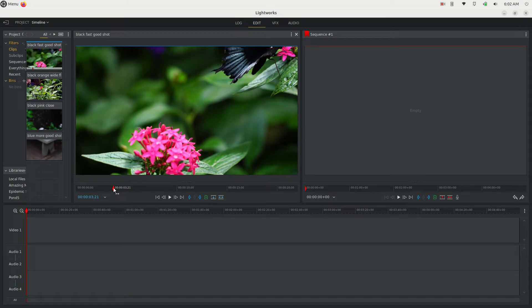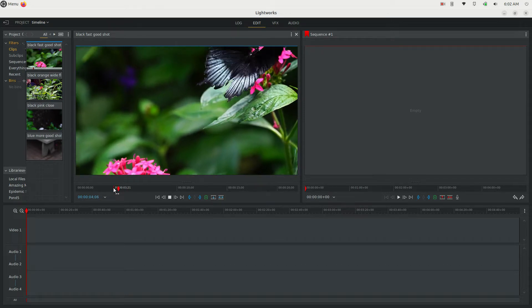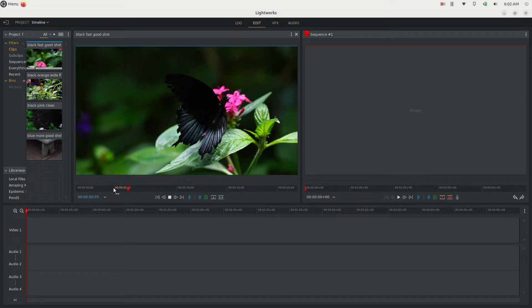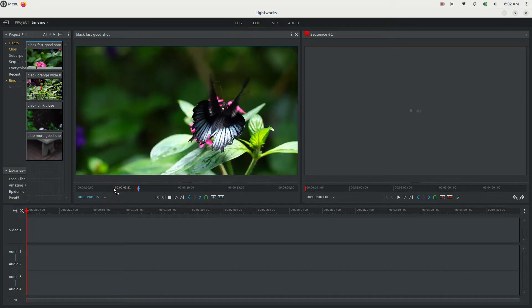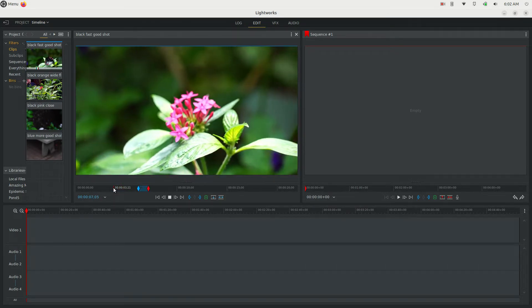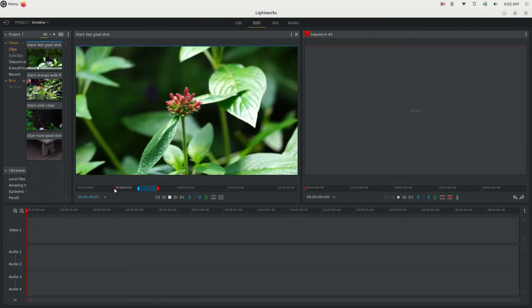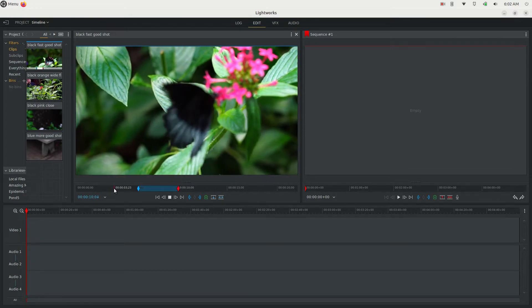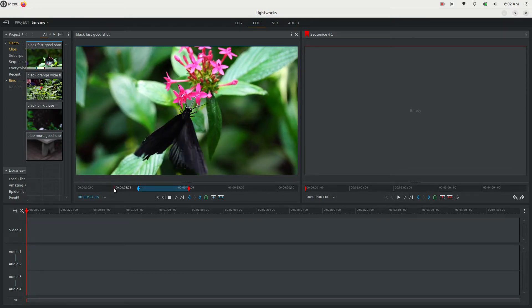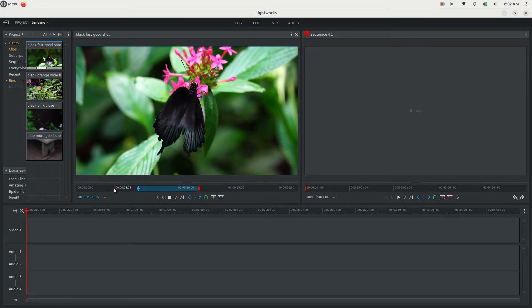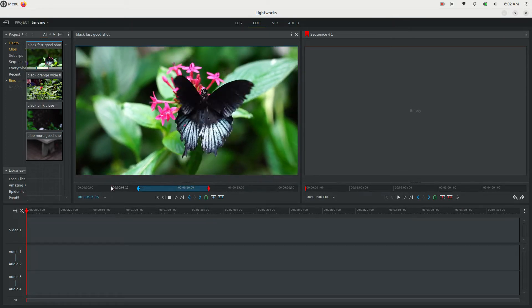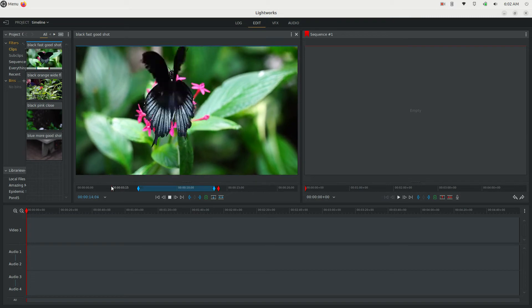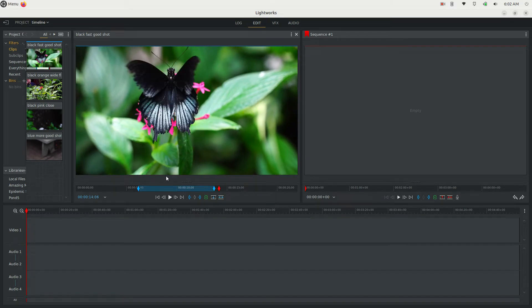L will play it. And when I want a section, I'll hit I for in and O for out. It's pretty simple — I for in, O for out.